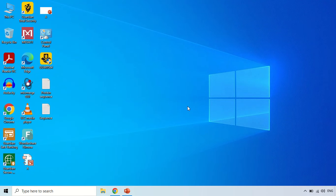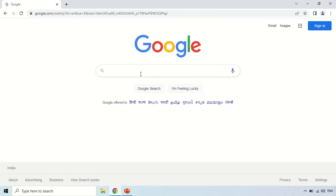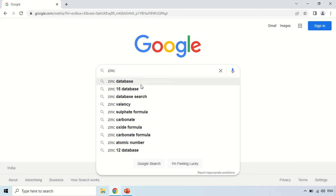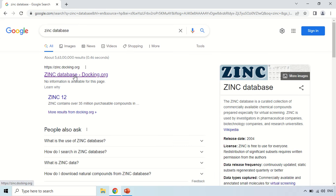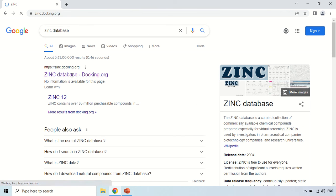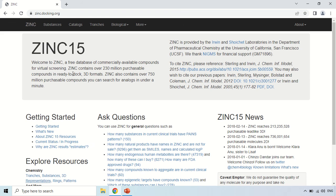So in order to open or access this ZINC database, just open your browser and search for this database, that is ZINC database. This is the main website that is zinc.docking.org, so just click here. Now this is the home page of this ZINC database, now first of all I will discuss this home page.